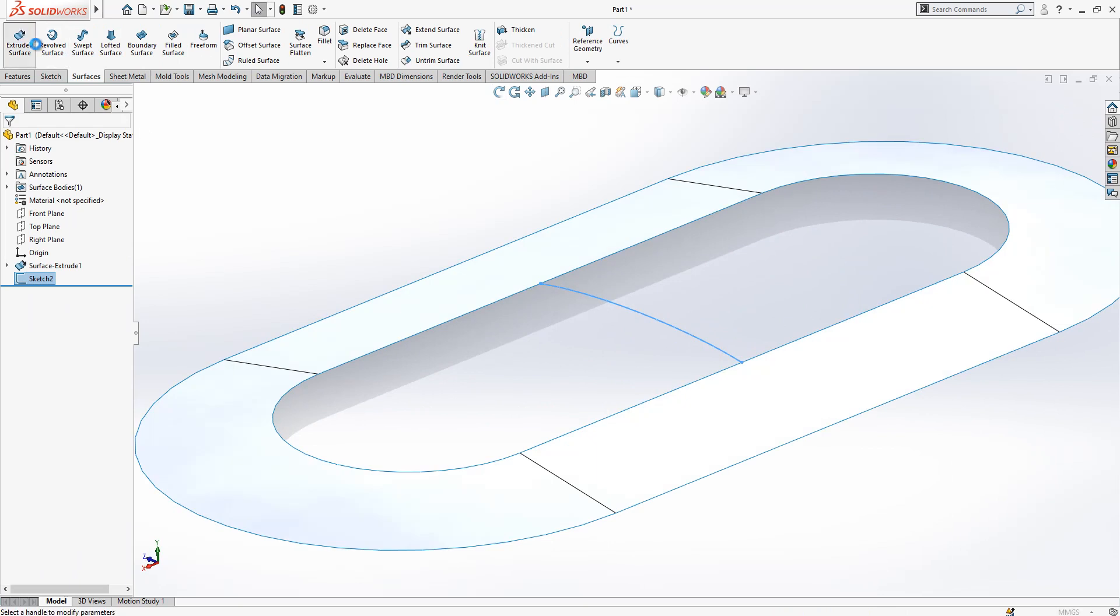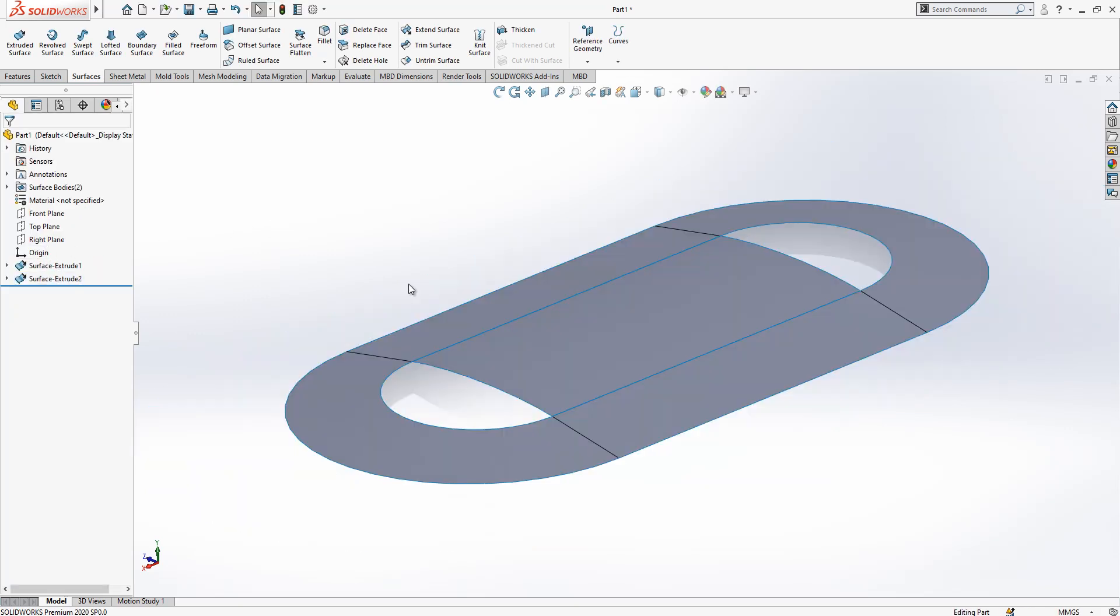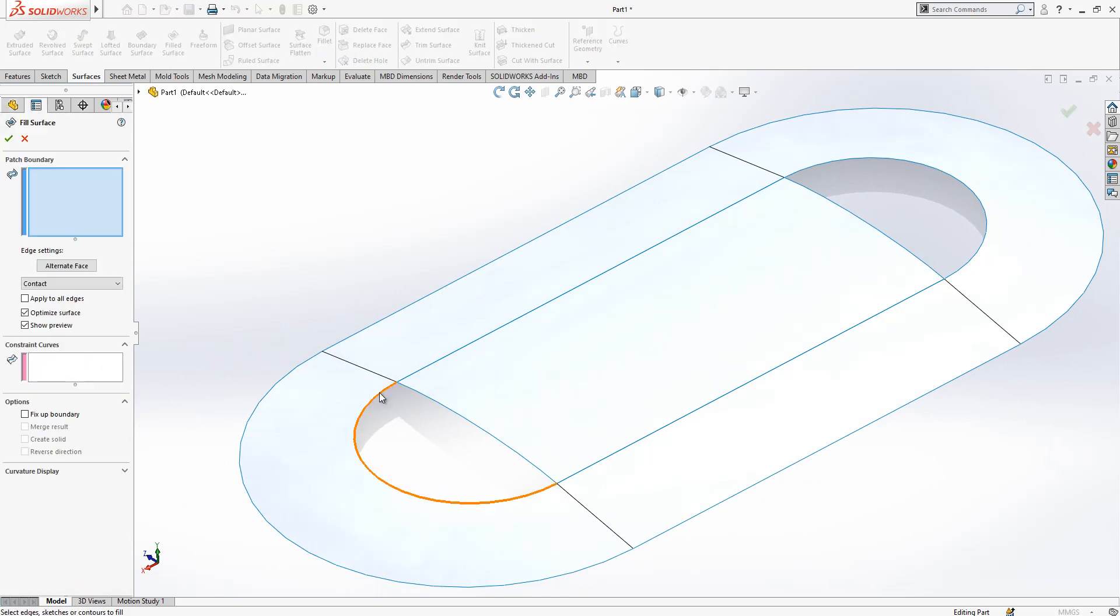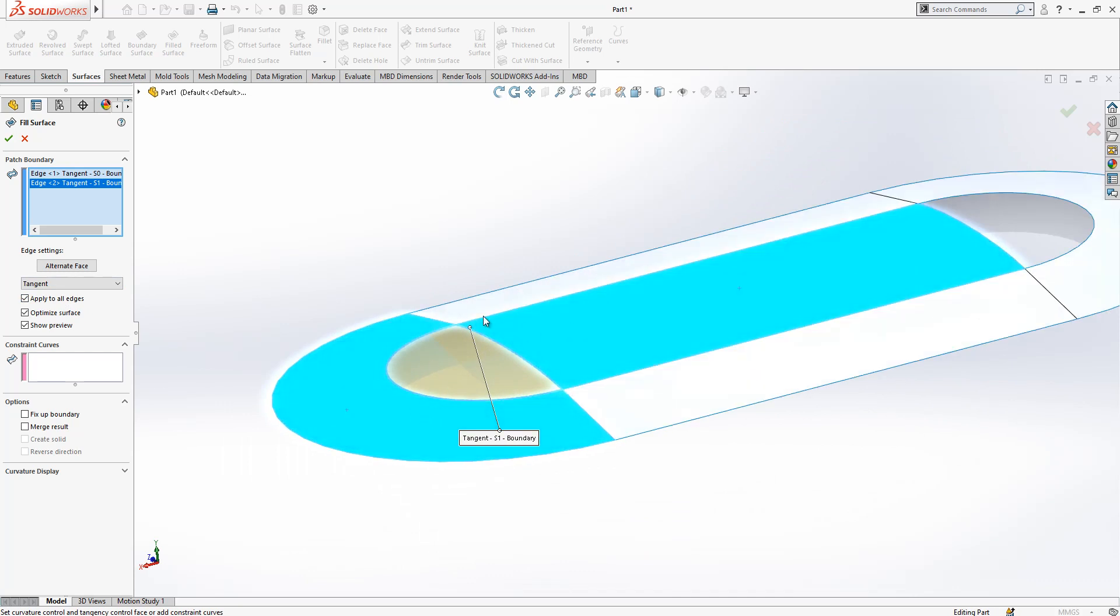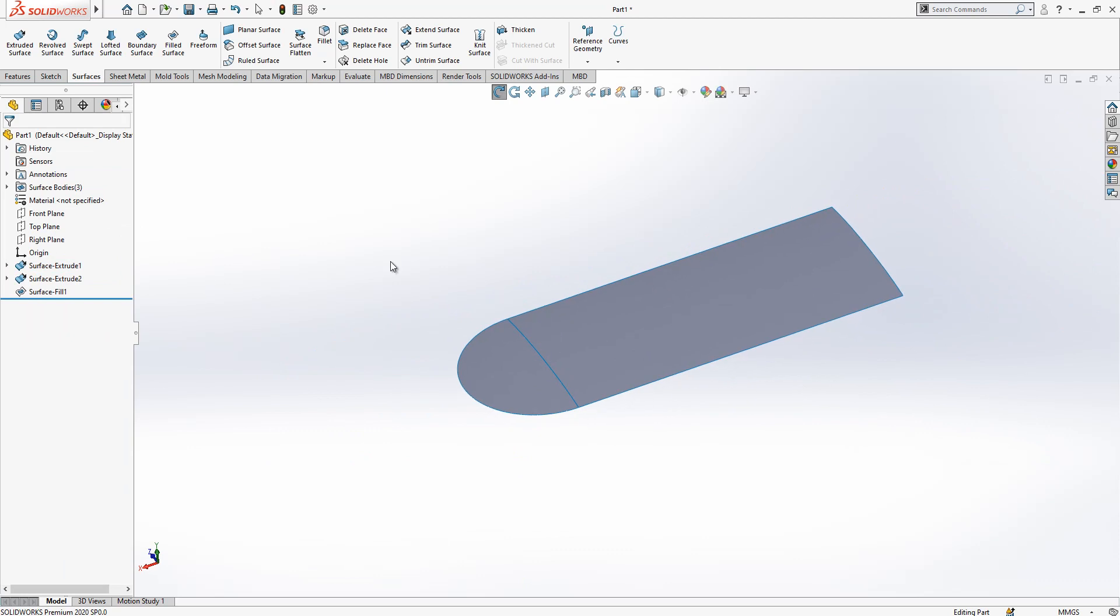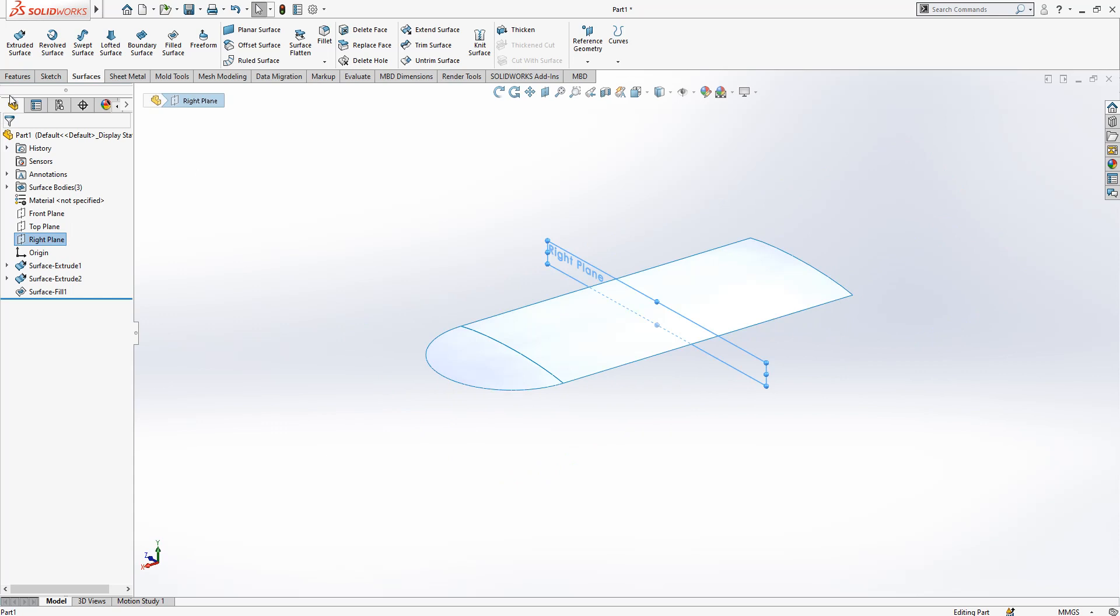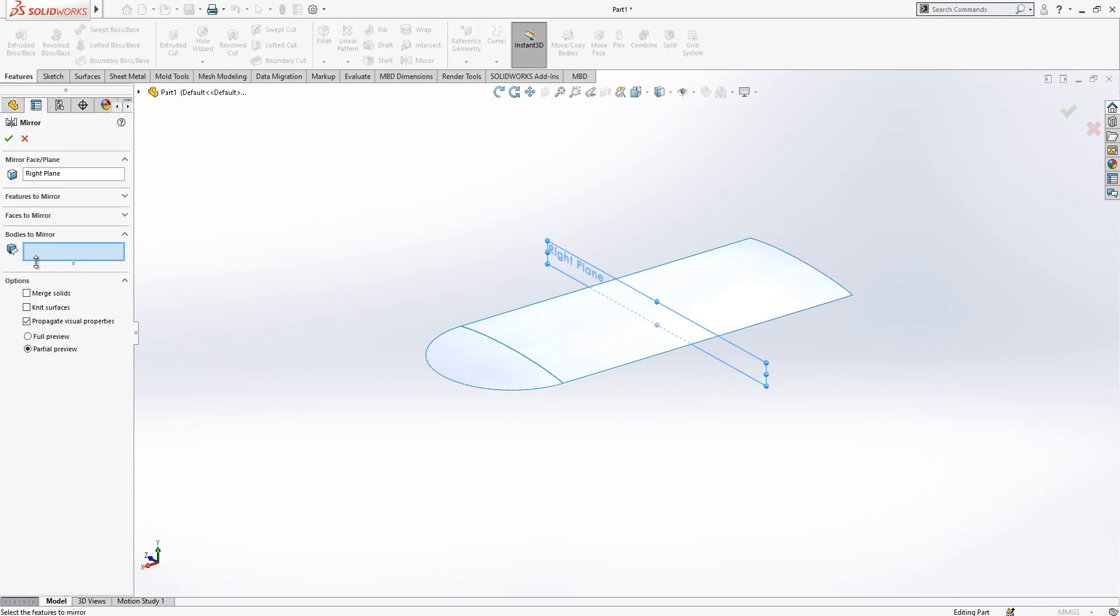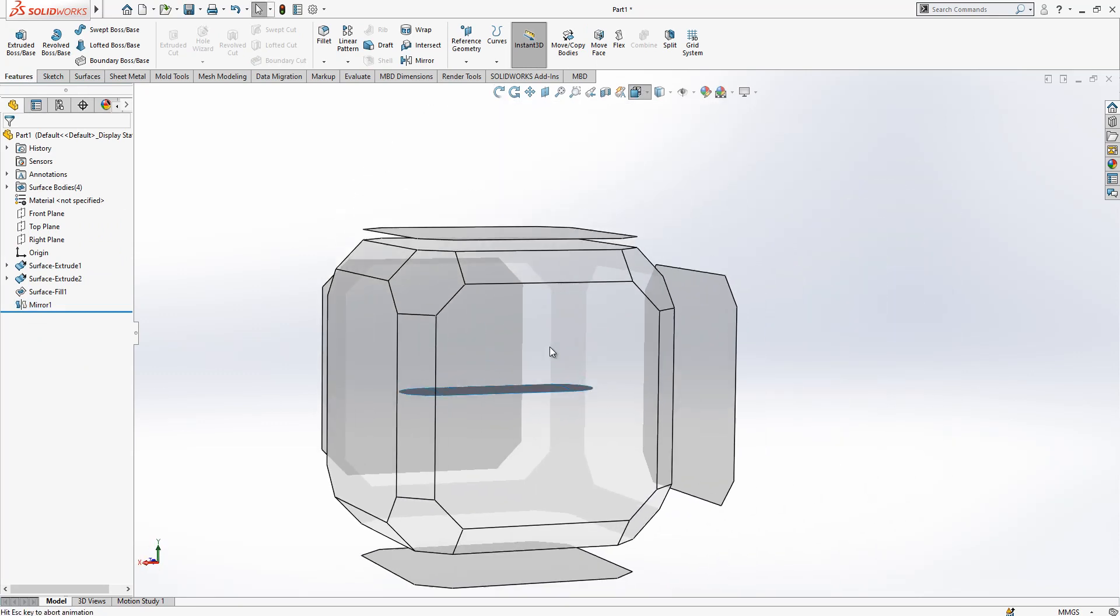This will be again next surface, the plane 125 our length. Later on we create a filled surface, we select two edges, here we open tangency, apply to all edge, and program is going to connect this edge with the tangency to all phases around. We can now hide our helping surface. This is our original surface and on the right plane we are going to make a mirror.